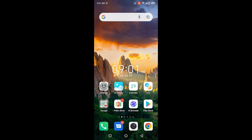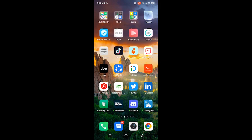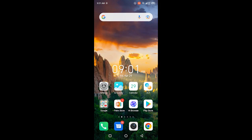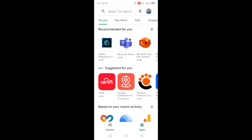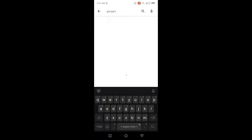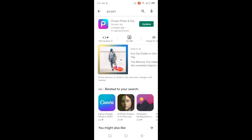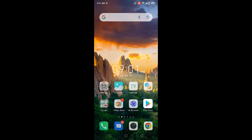The first step is you need to open Play Store and search for Pixart. Update the Pixart application, and once you've done that, simply go back and open the Pixart application.